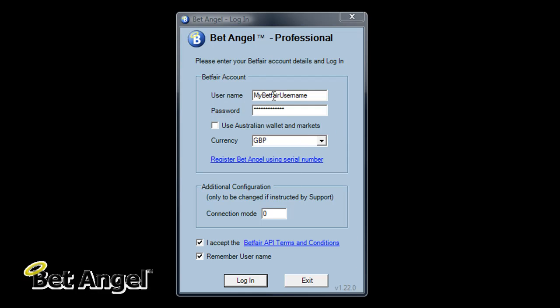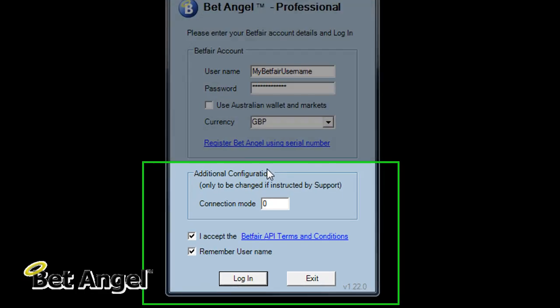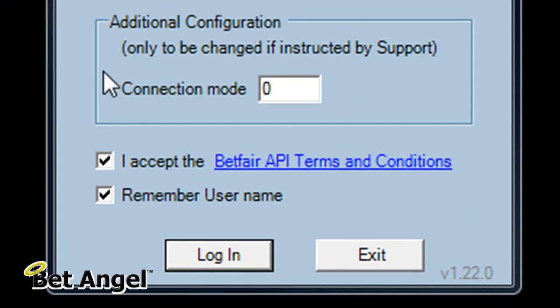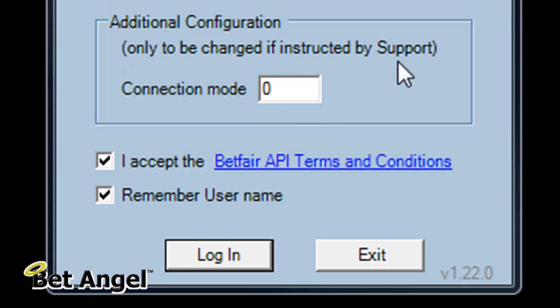When you log on to BetAngel Professional you come up with a screen, but if you look down here you can see connection mode and it says only to be changed if instructed by support.